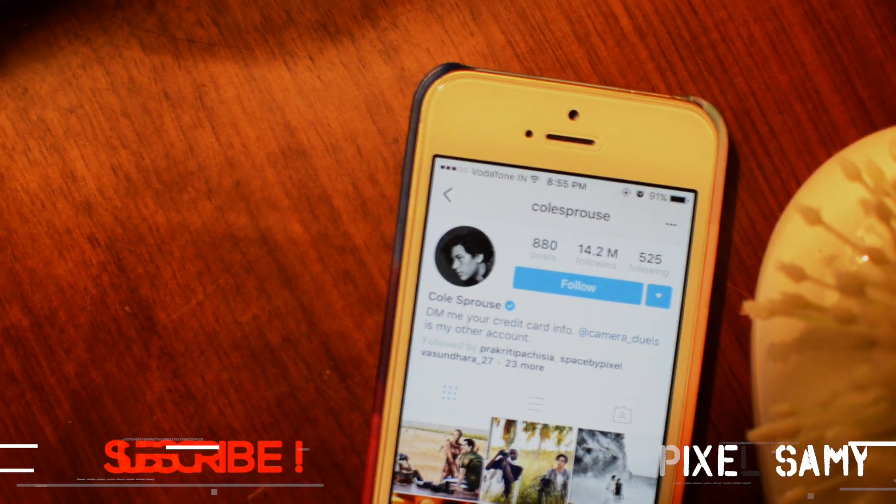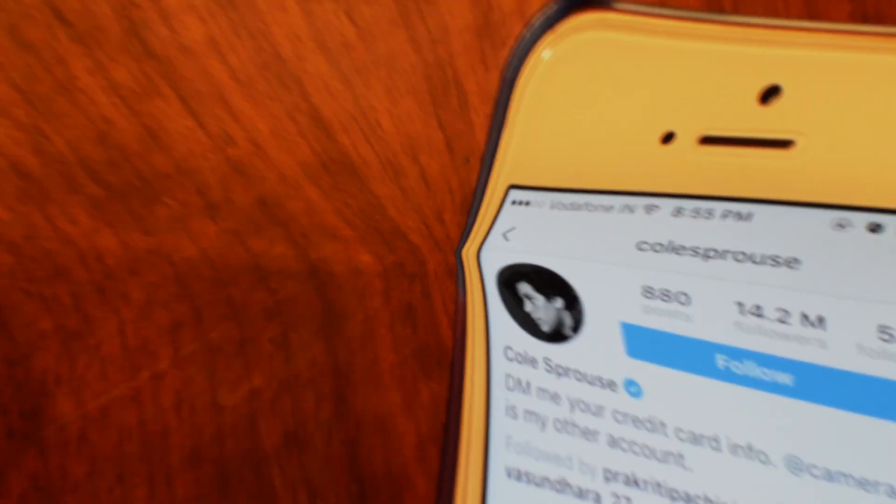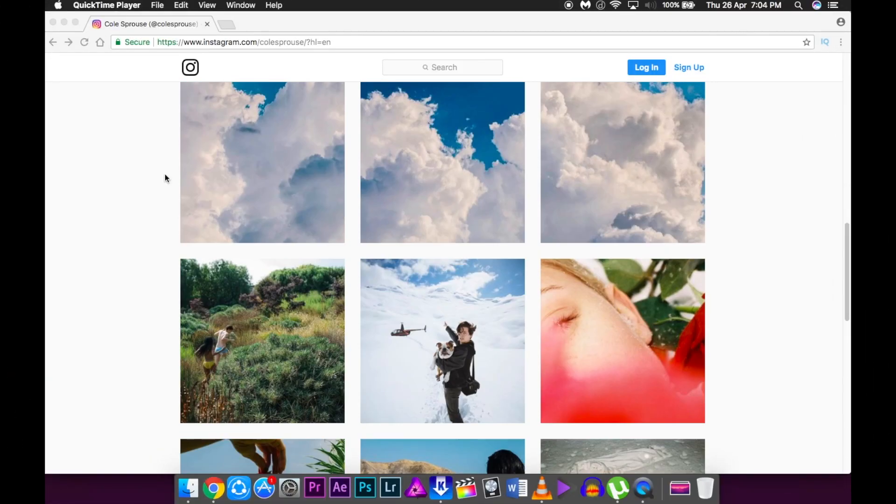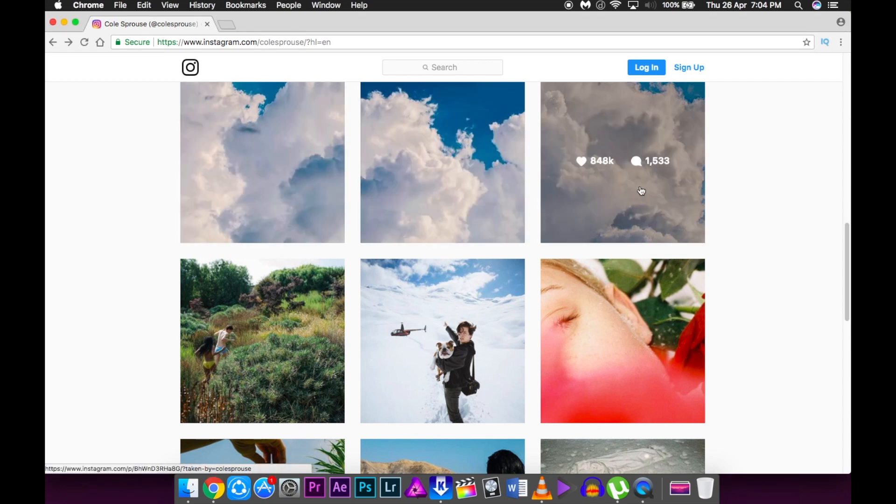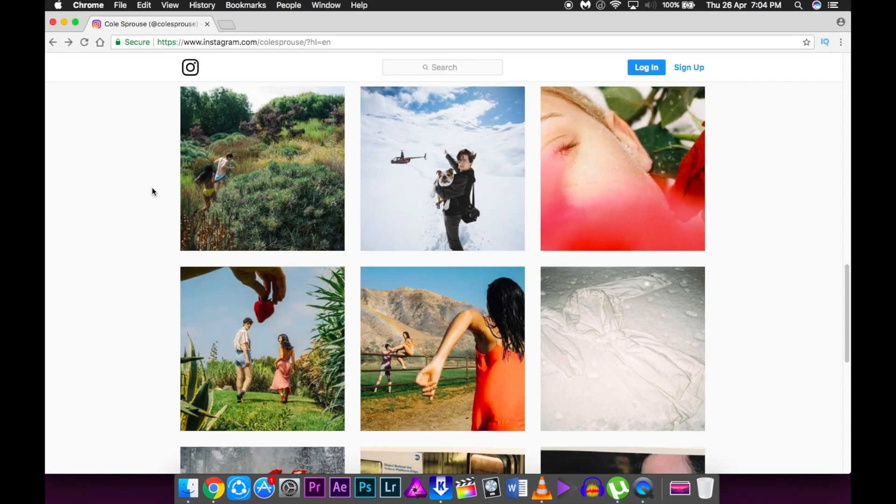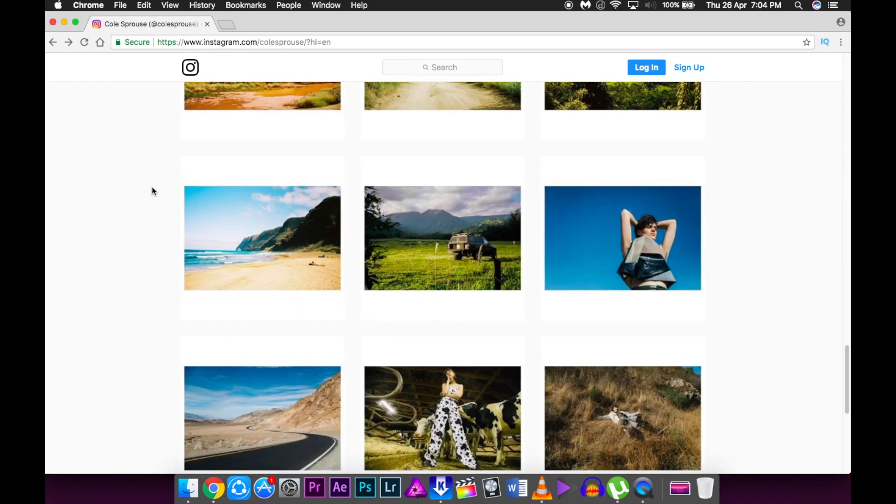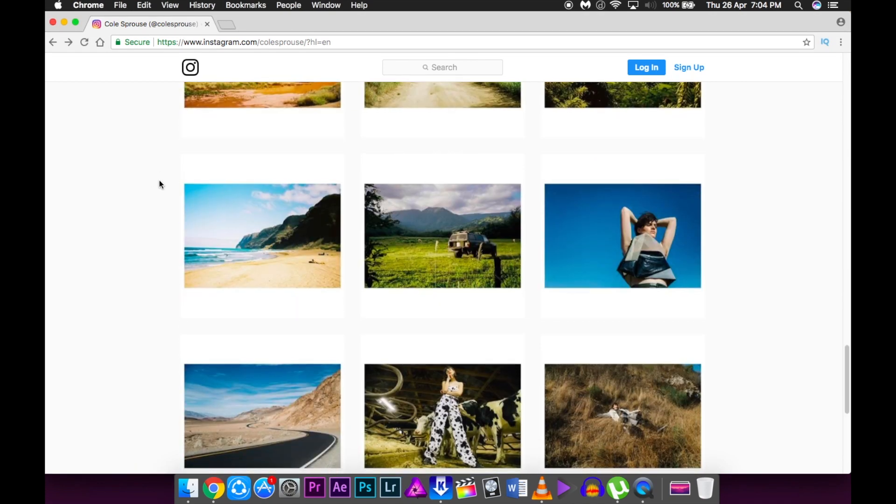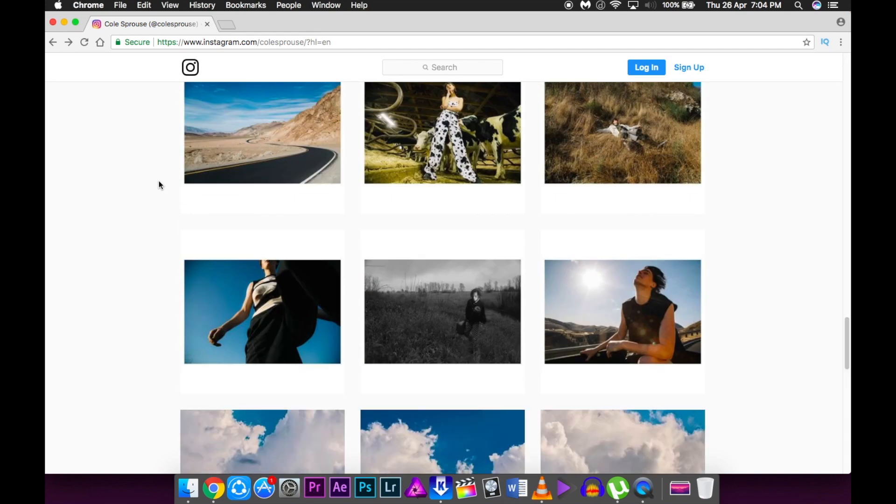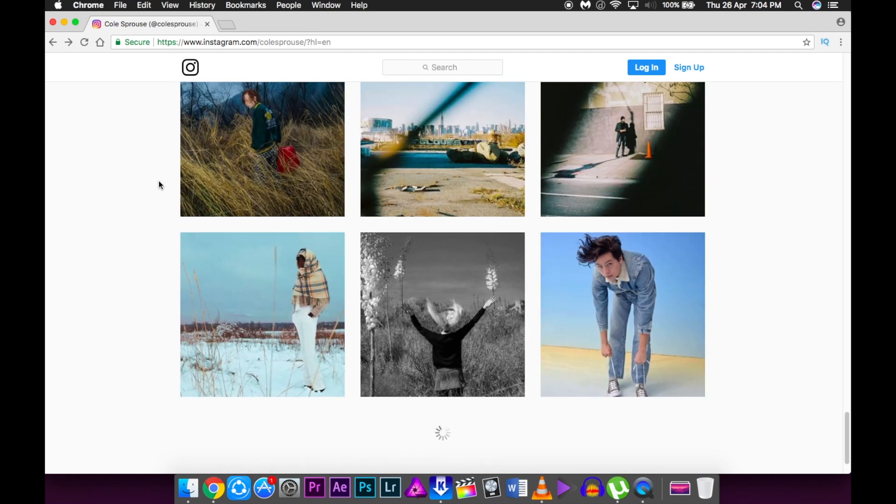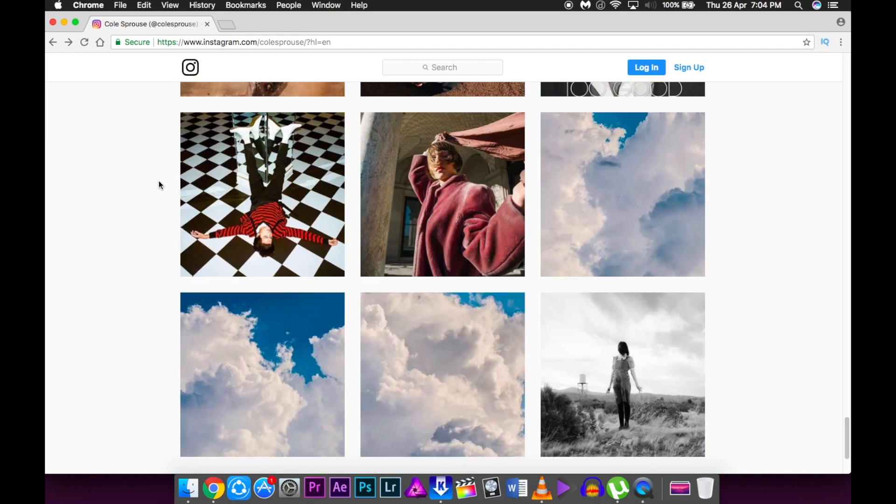So Cole Sprouse has more than 10 million followers on Instagram and he always follows a 3 panel design where he posts 3 same kind of pictures. As we can see, each of his pictures differ a lot.